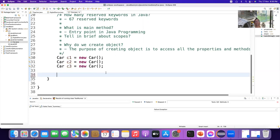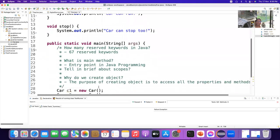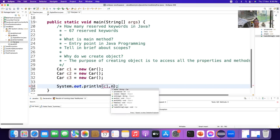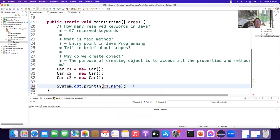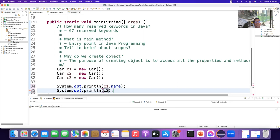Now how do we access all the properties and methods of a class? We use the reference variable. We can take any one. Just say c1.name — now you can access whatever you want.